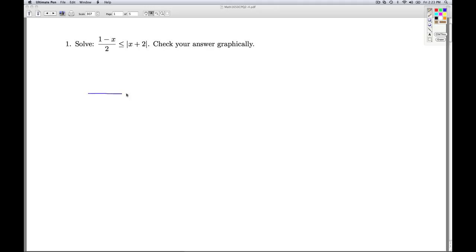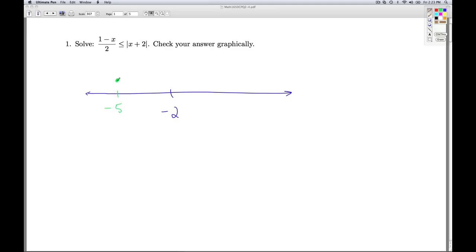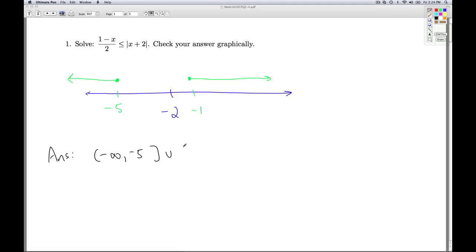So now for the grand final answer: I broke up the number line at negative 2. For x less than negative 2, I found the answer to be x less than or equal to negative 5, and for x greater than or equal to negative 2, I found x greater than or equal to negative 1. Putting them together gives the final answer: negative infinity to negative 5, bracket, union, bracket, negative 1 to infinity.